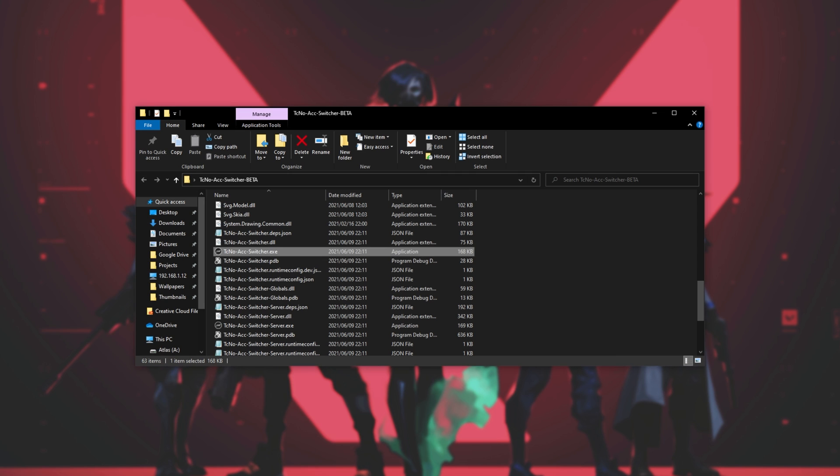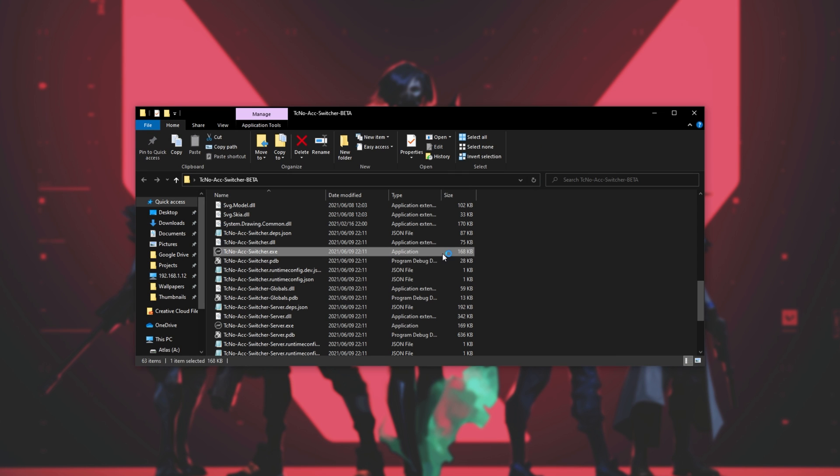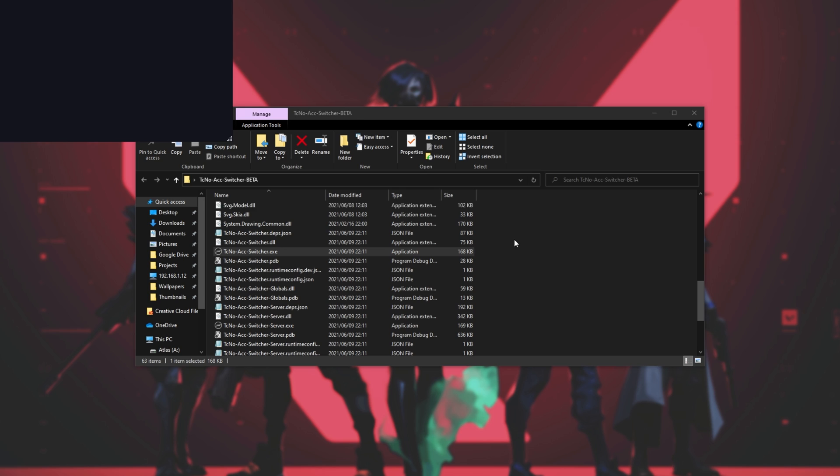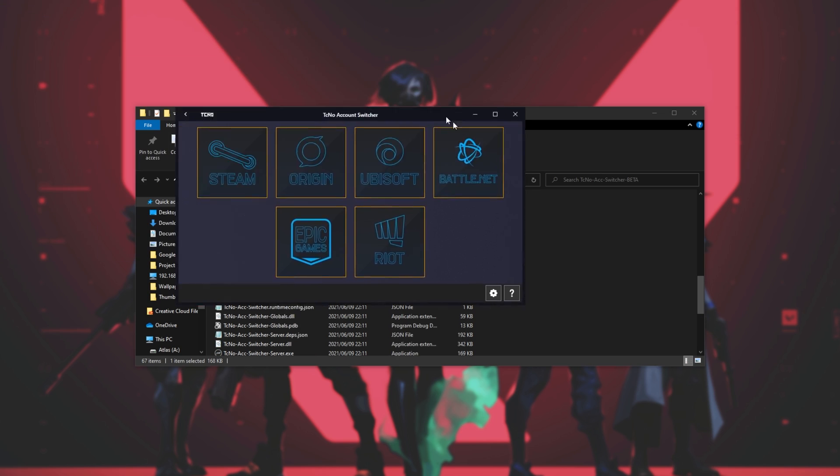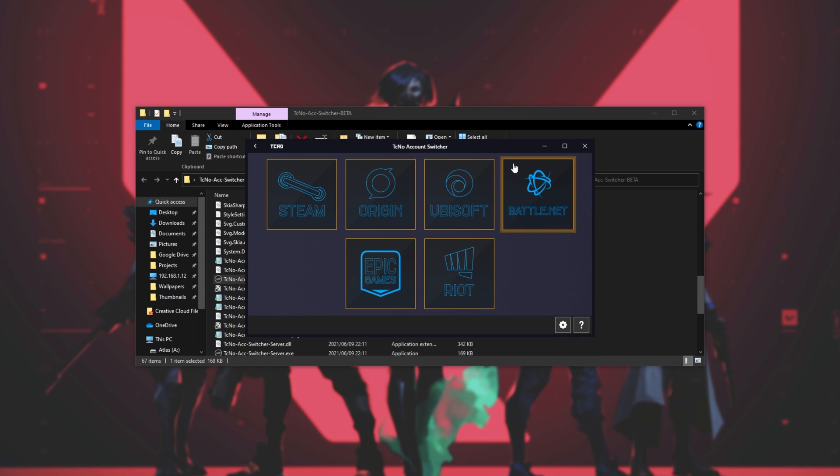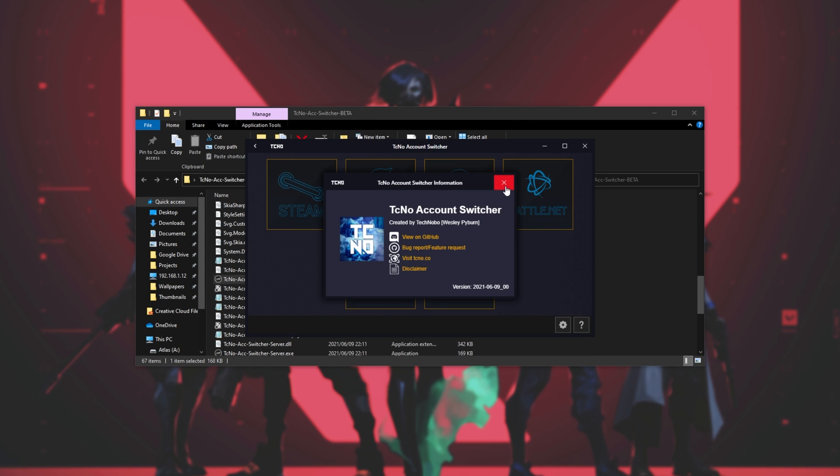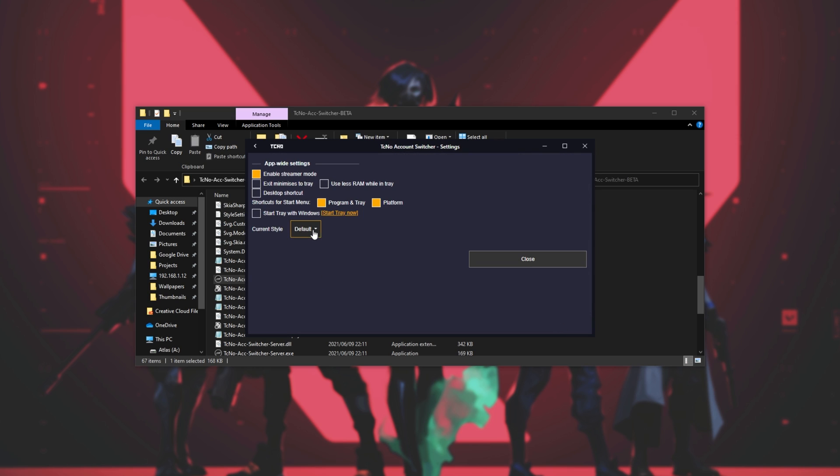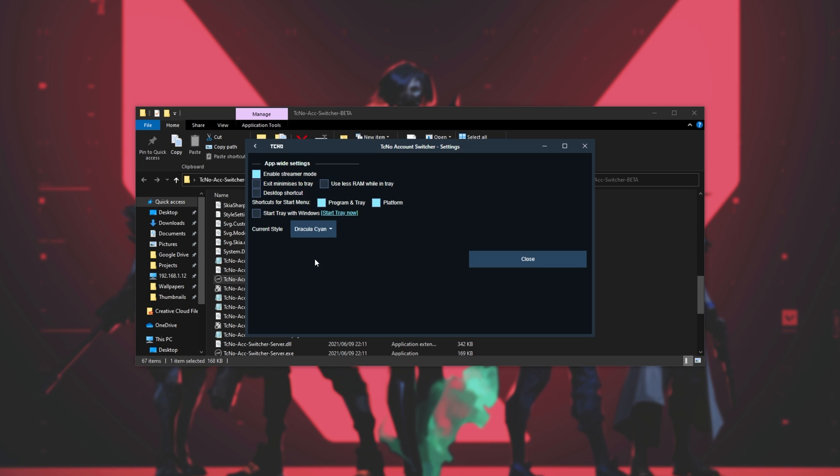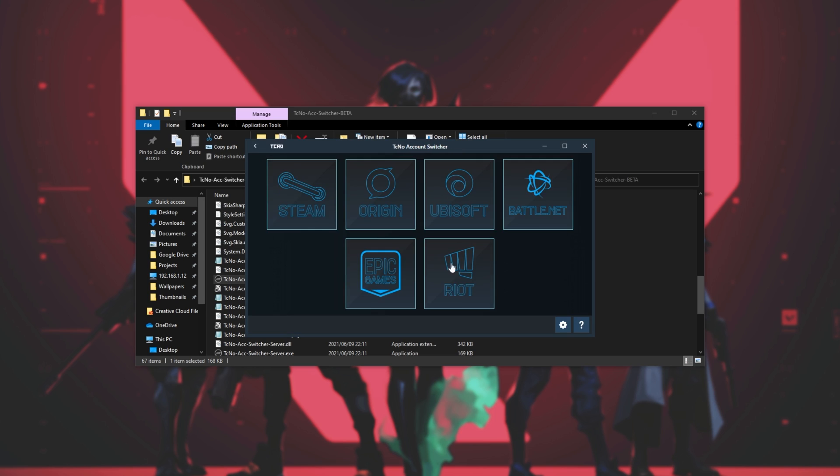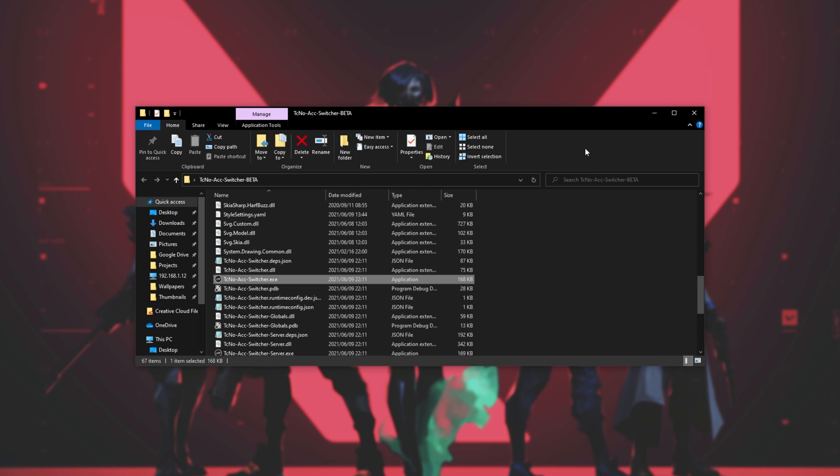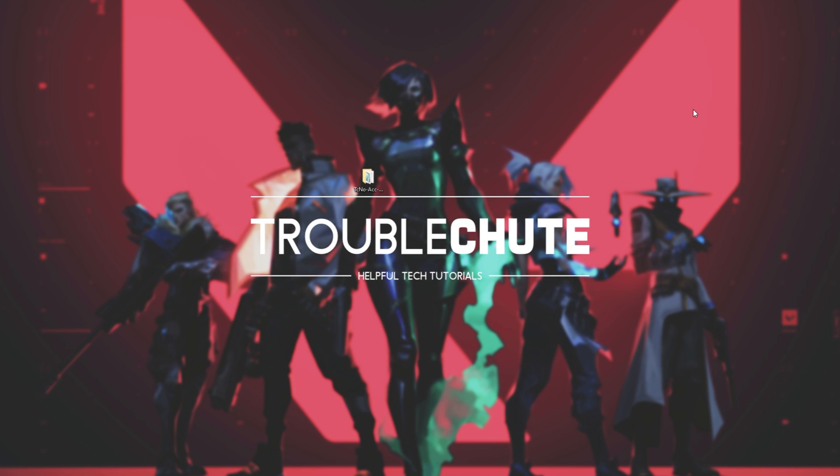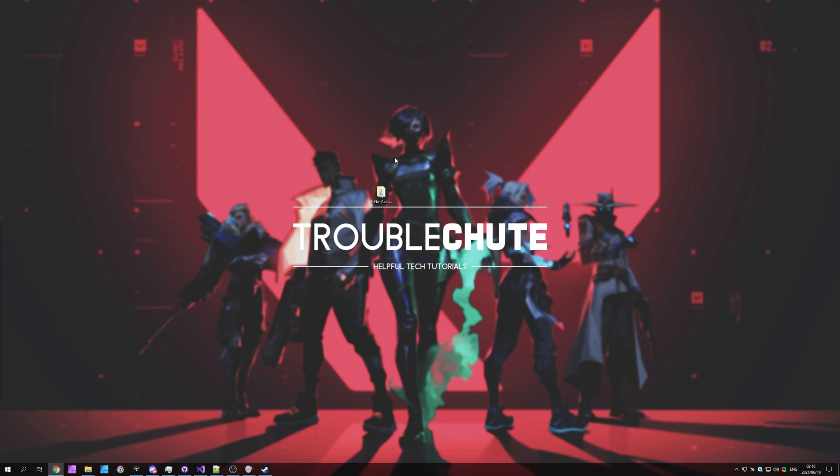This will launch up the program in its default state, and you'll probably say it's looking somewhat different. Well, that's because you can theme it, and of course, more themes will be coming in the future. But regardless, that is the Riot Games account switcher among the plethora of other switches here, and the more that are coming in the future.